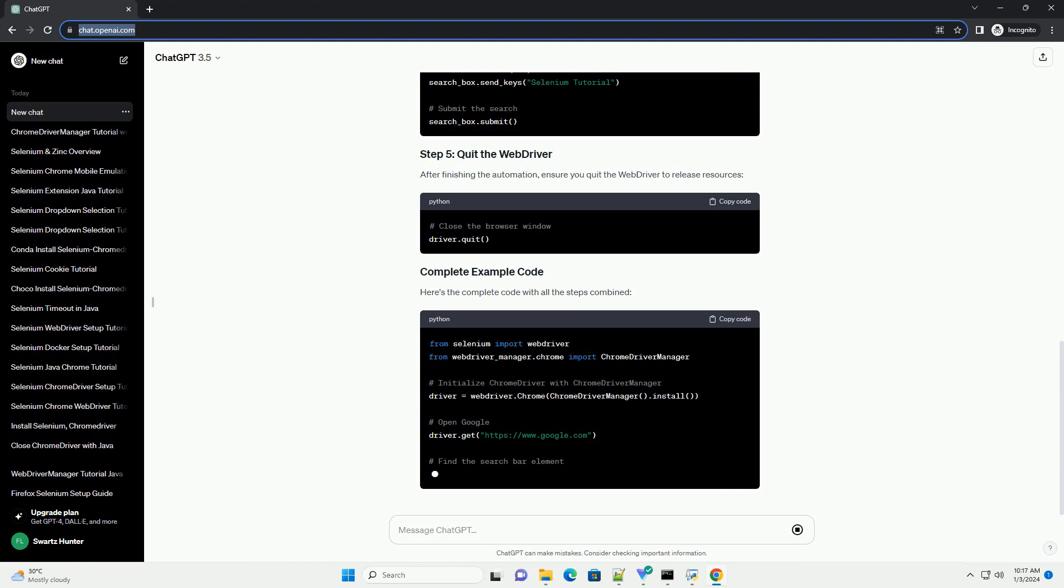After finishing the automation, ensure you quit the web driver to release resources. Here's the complete code with all the steps combined.